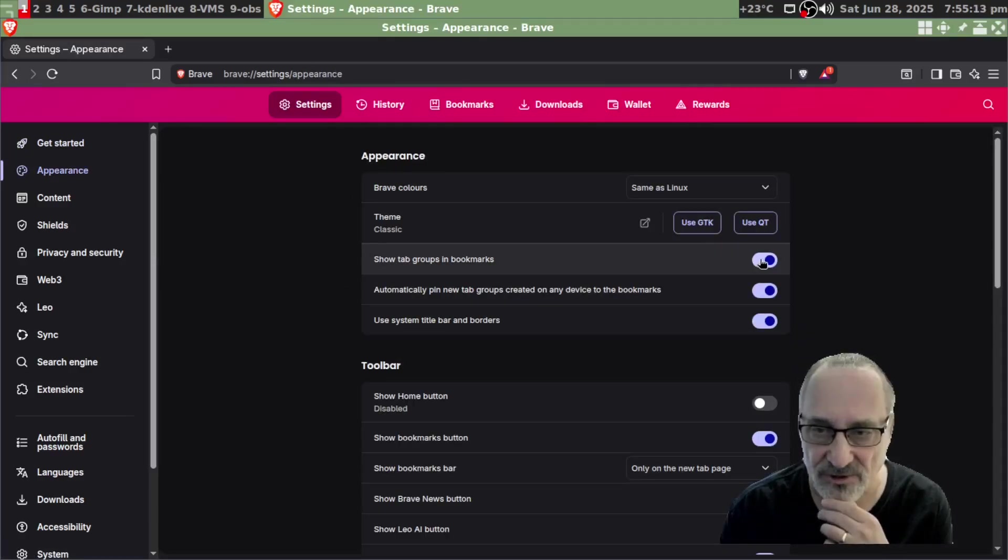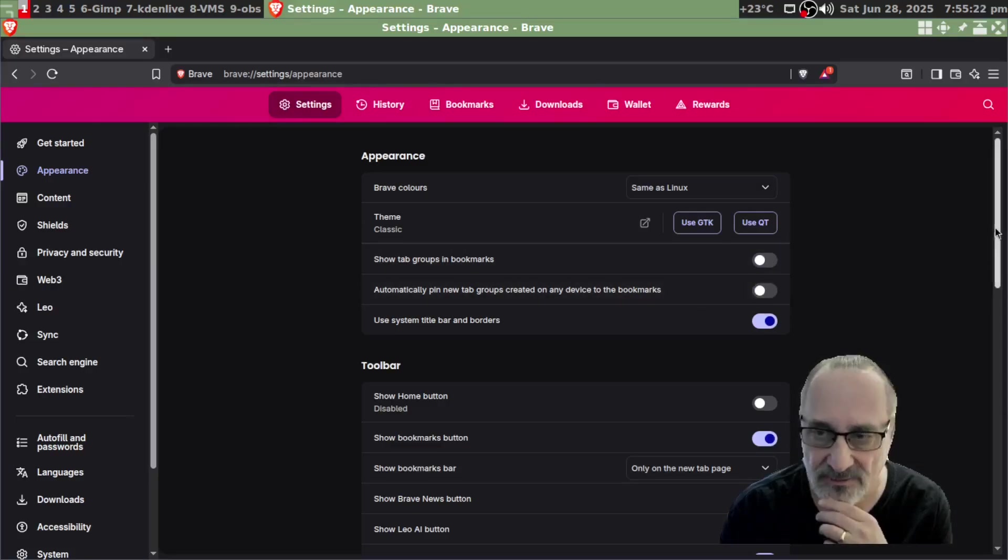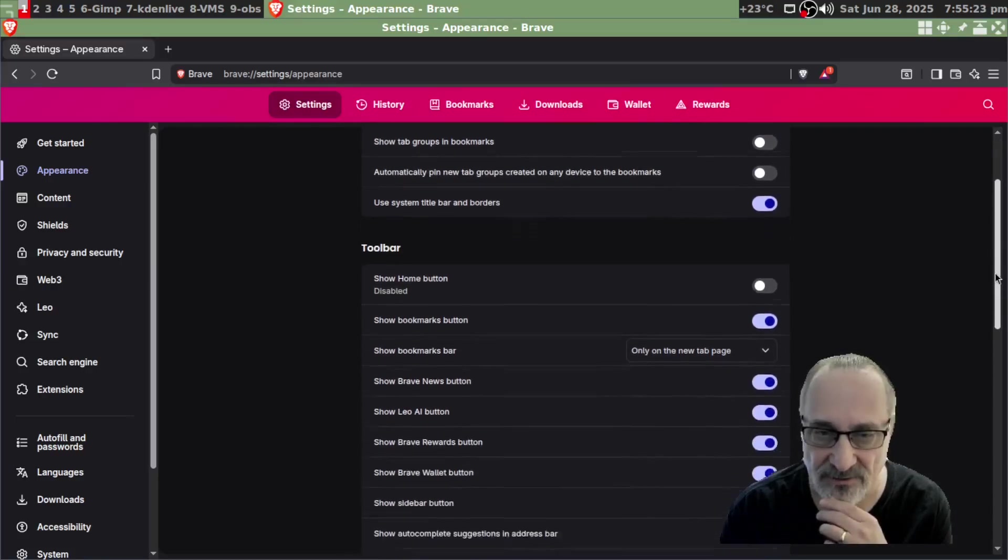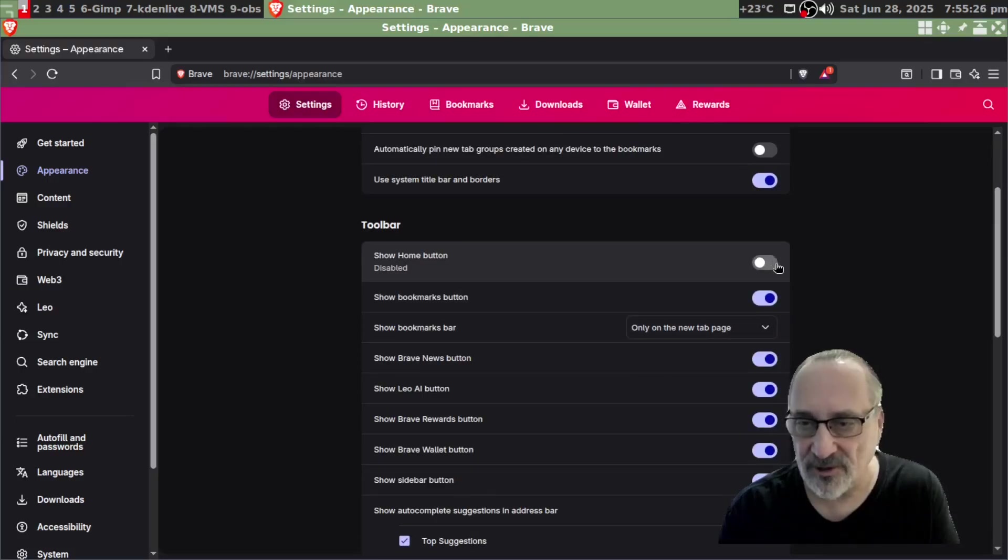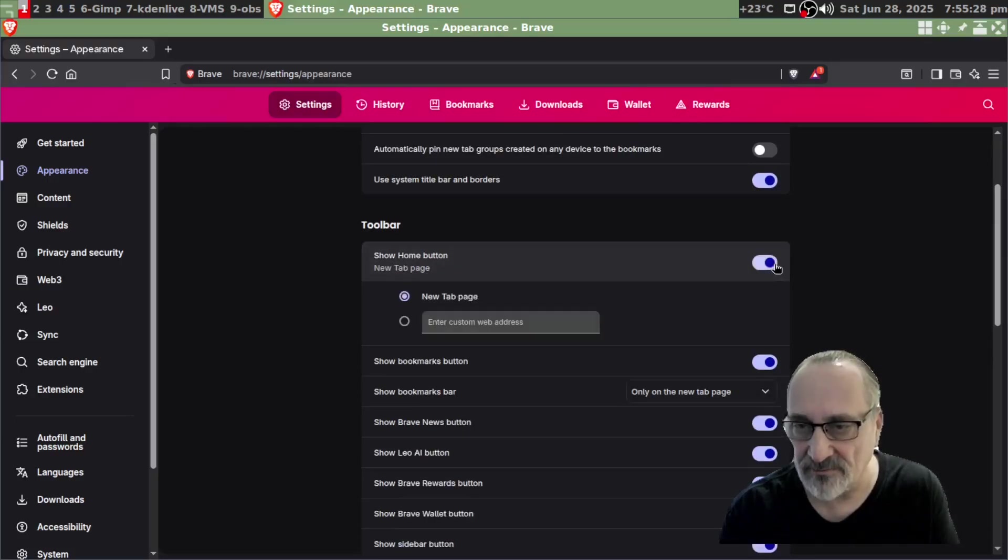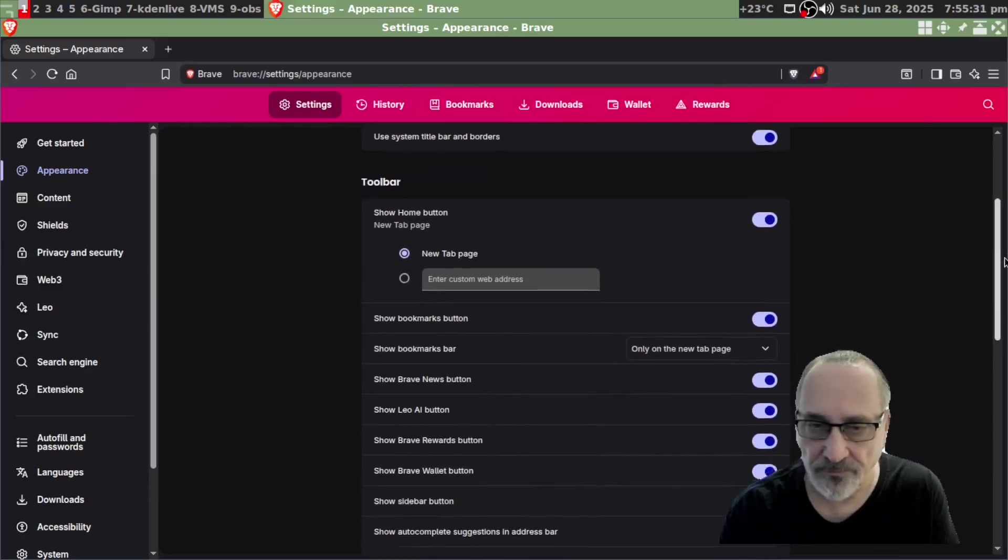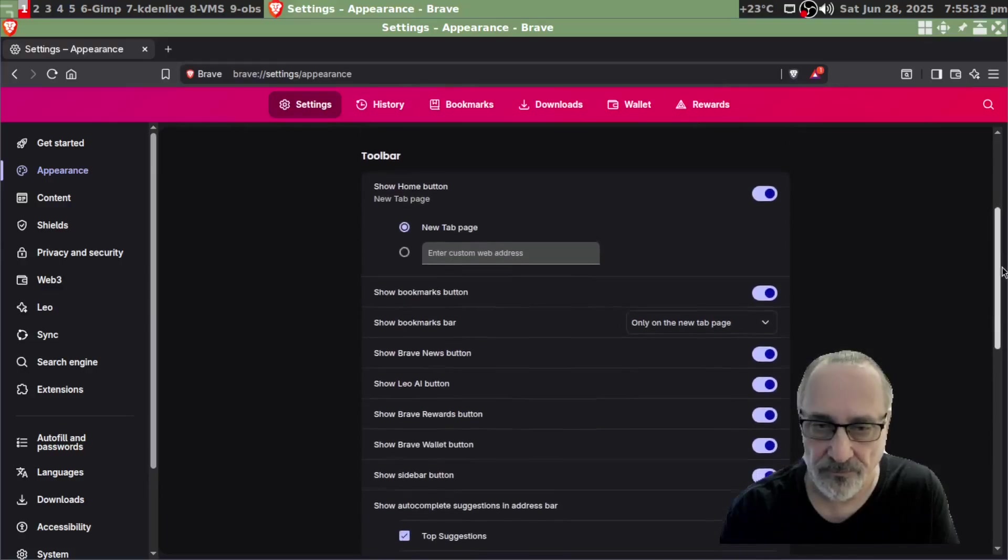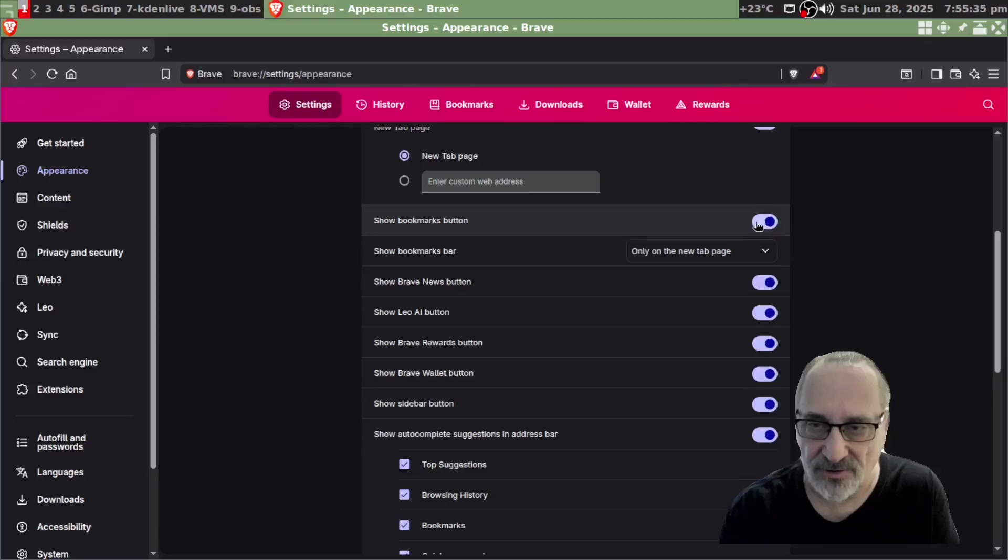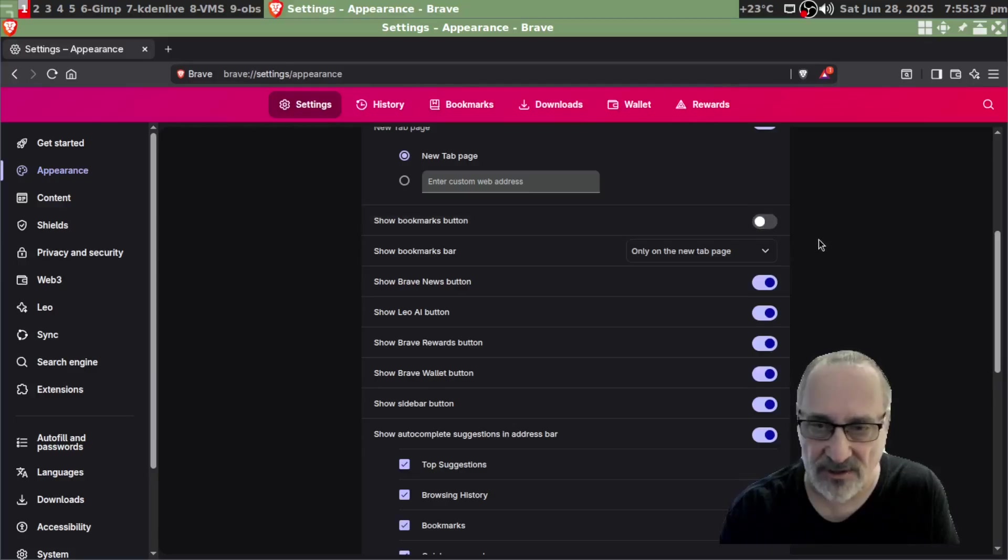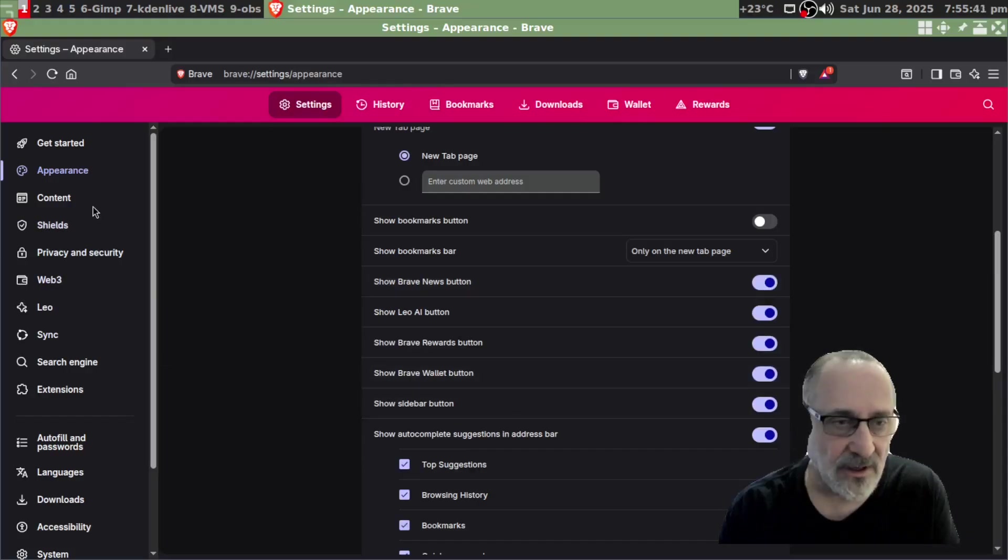Appearance. I don't want to show tabs and bookmarks, I don't want to do that. Let's go down. I love the home button. I'm going to turn on the home button. And I'm going to close show bookmark button, I don't want that. And I think I'm going to just leave the rest the way they are.